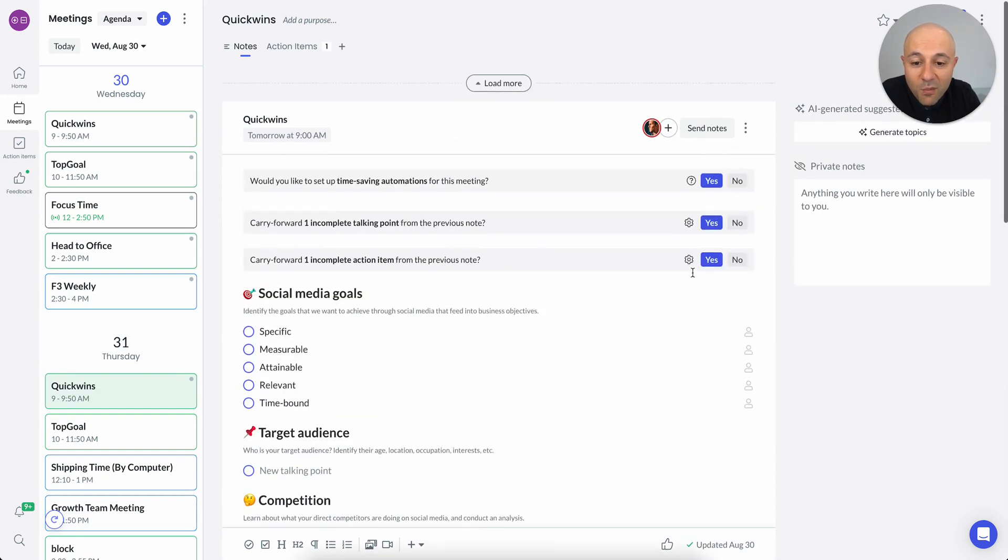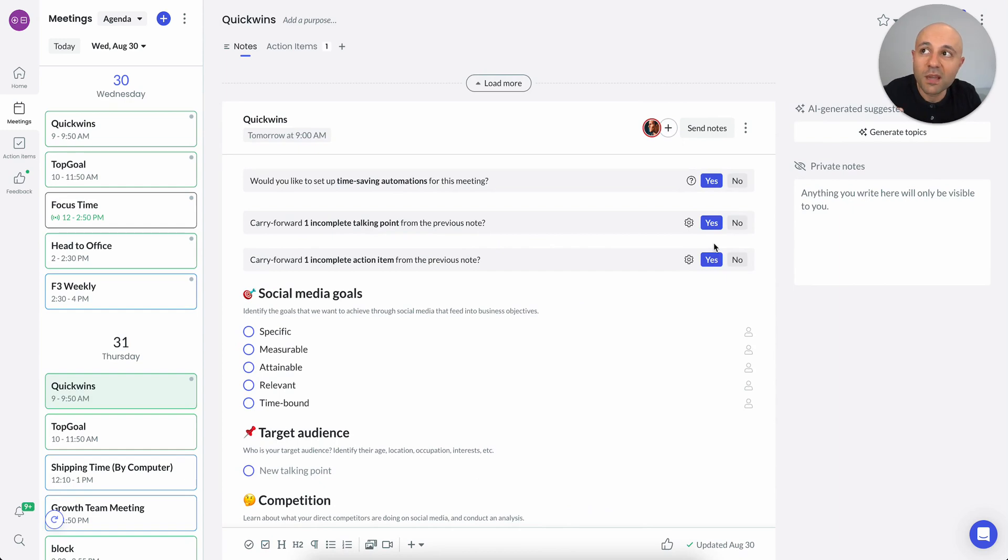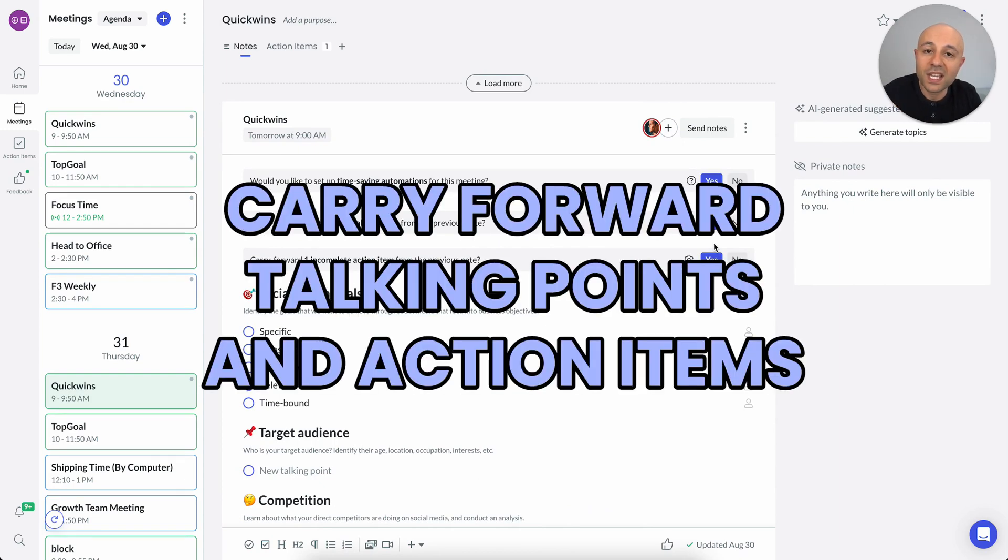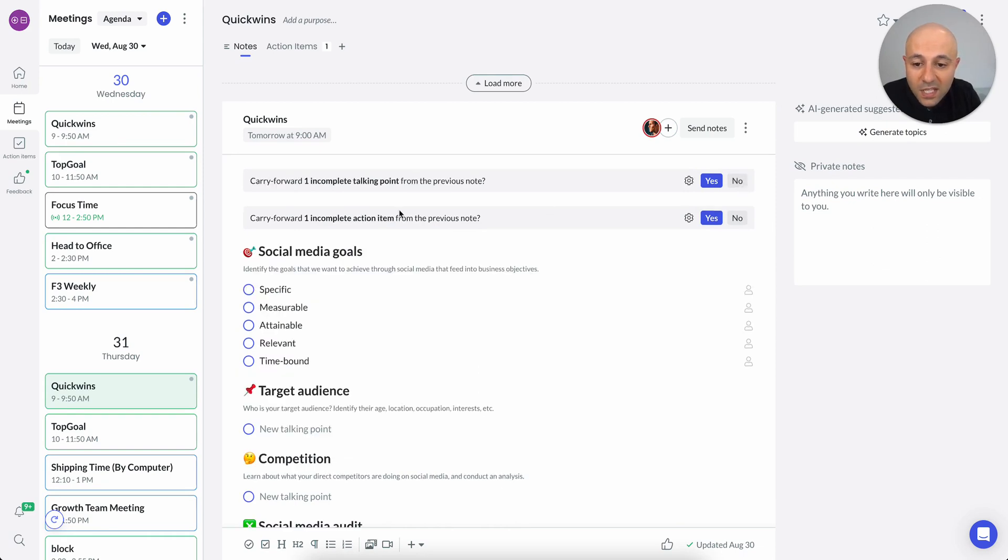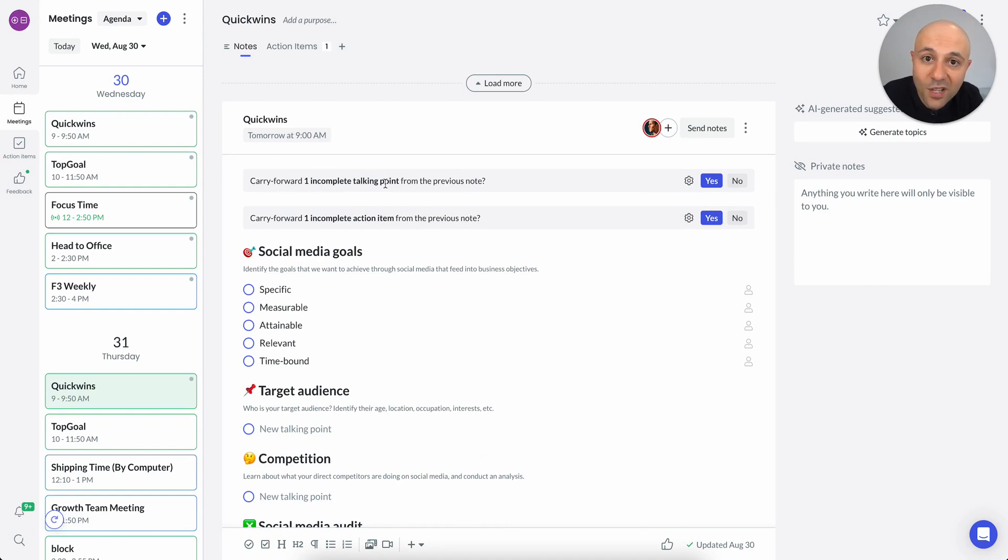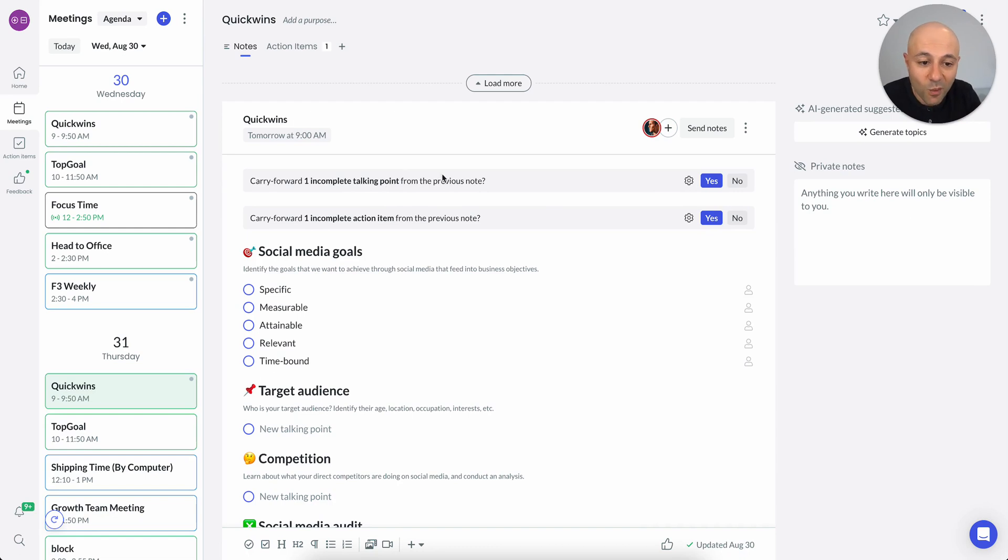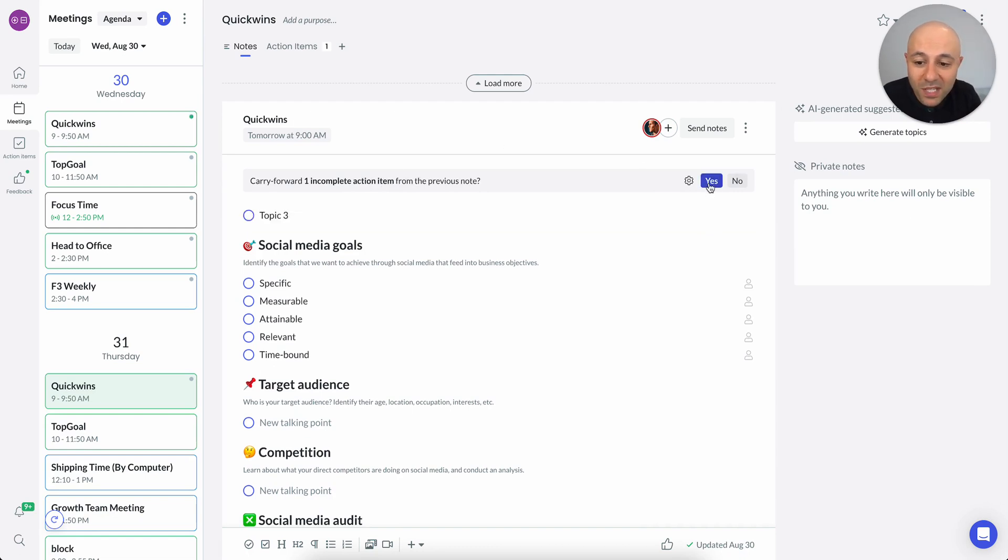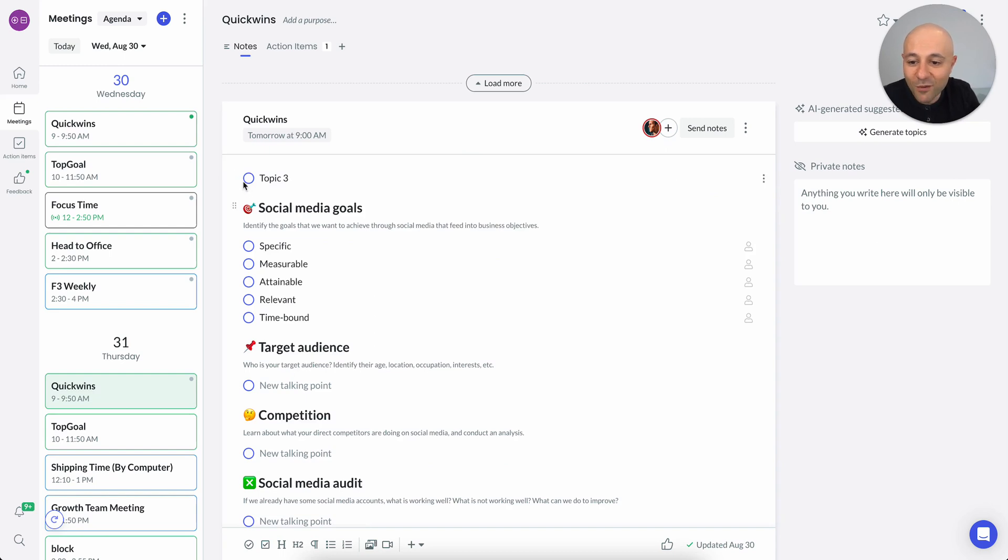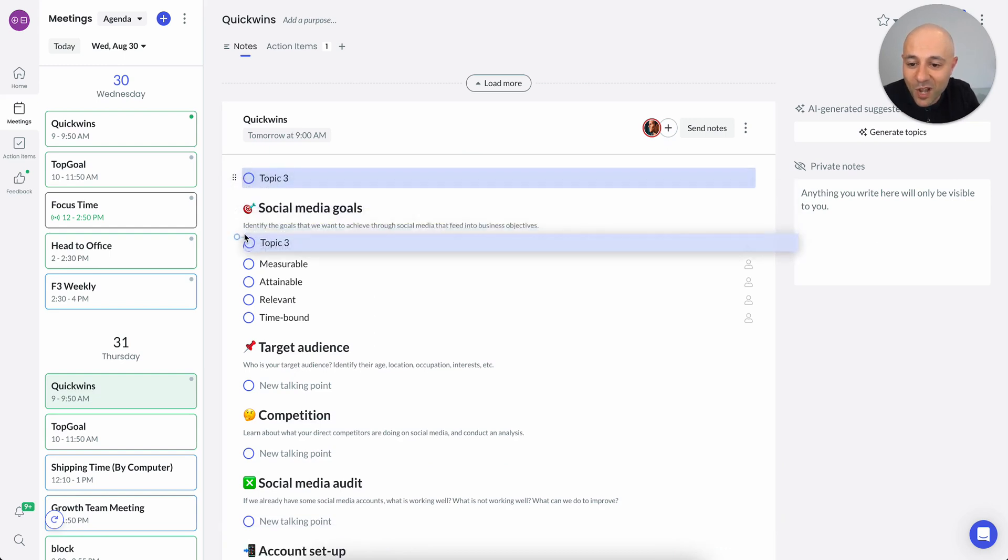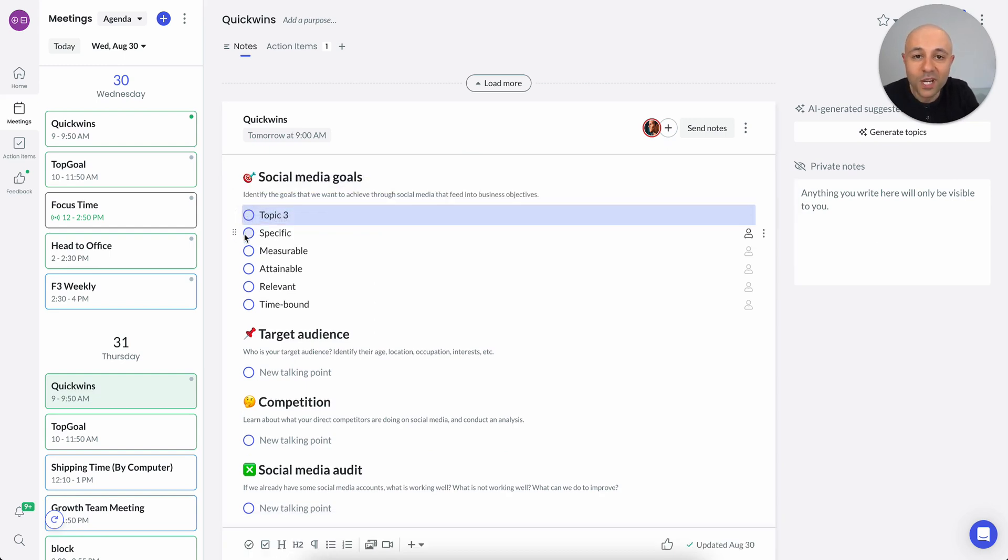The other thing I wanted to point out is Fellow also makes it really easy for you to be able to do things like carry forward talking points and action items. So what you'll notice is there is this prompt that asks me, hey, there's one talking point that you forgot to talk about, or you didn't get the time to talk about last time, would you like to carry it forward? So in this case, I'm going to press yes. And you can see topic three, which we didn't talk about last time is carried forward. I can do the same thing for action items. In this case, I'm not going to carry forward the action item. And I'm going to make sure we talk about topic three at the beginning of the meeting.